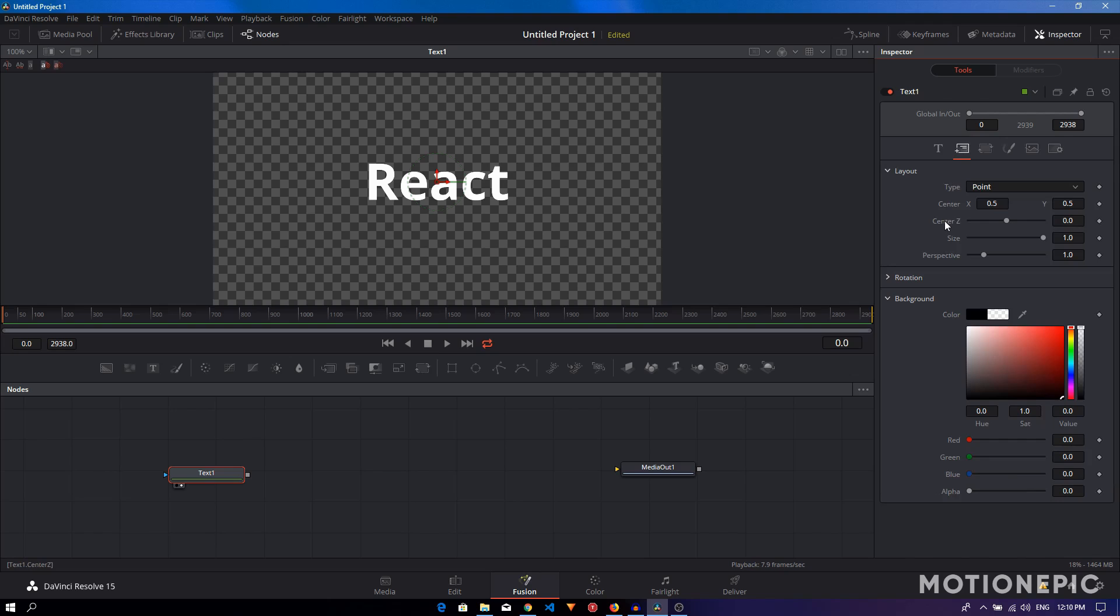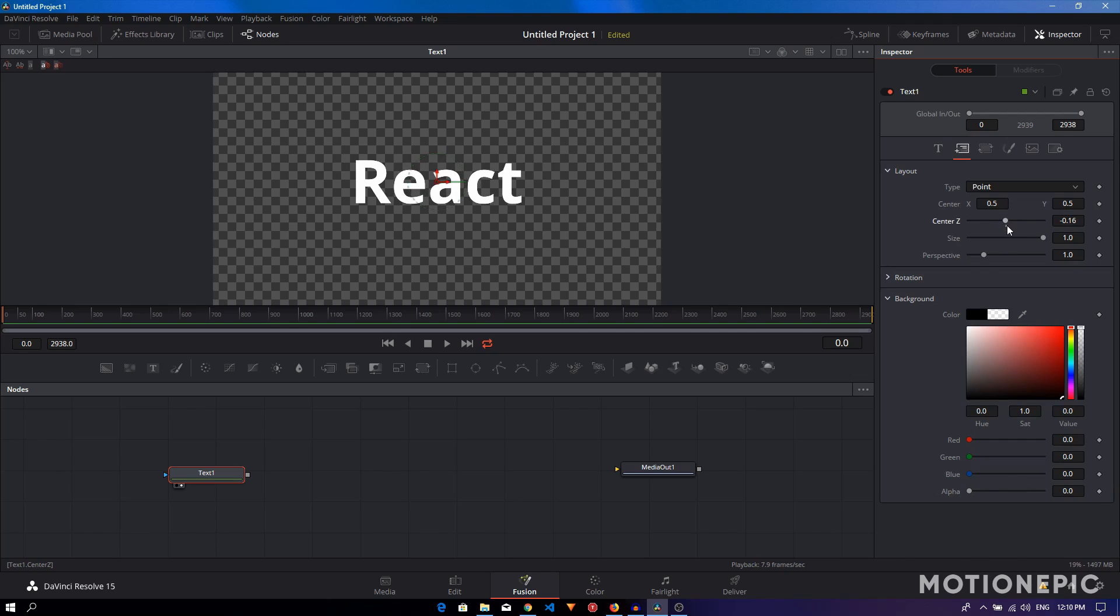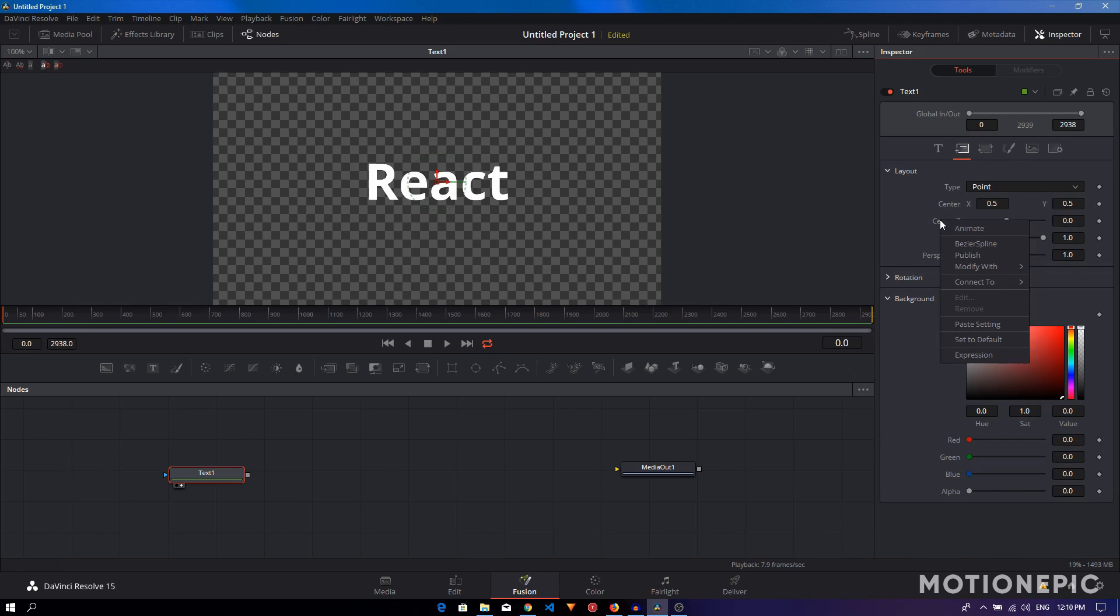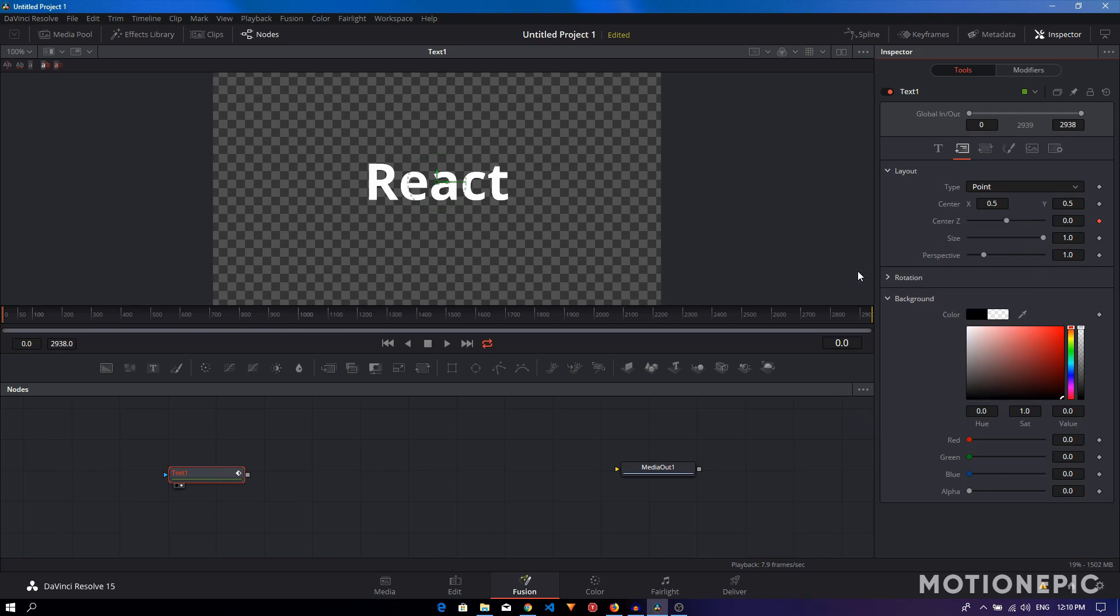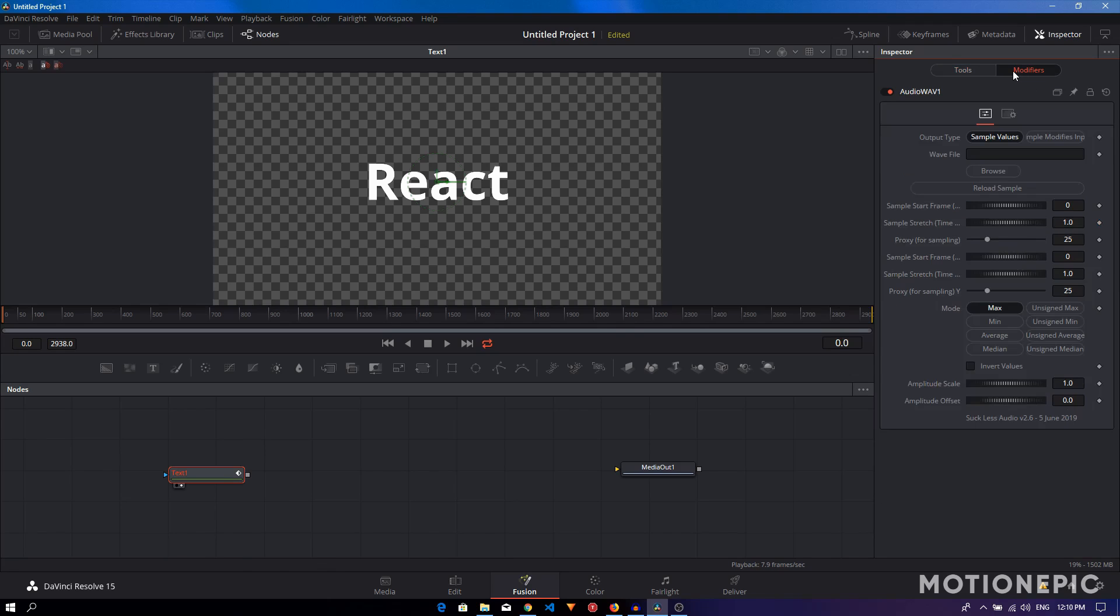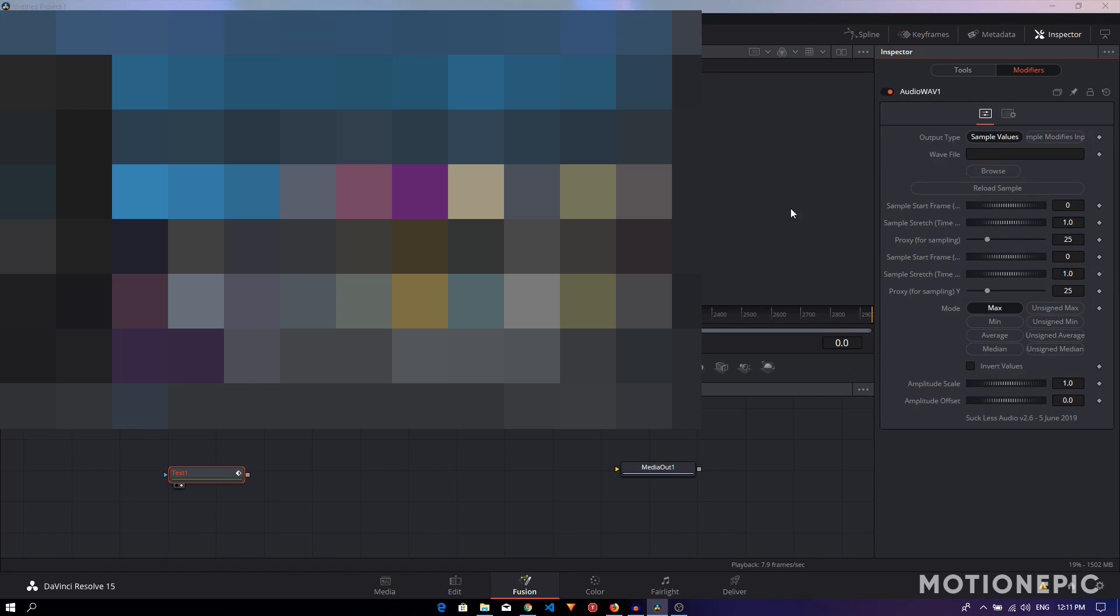We can just animate this according to our audio track. To animate it, just right-click on that property, Modify With, and you'll see this option Audio Wab. Click on that. Now at the top you'll see the Modifiers tab. Click on that and browse for the location of your audio file.